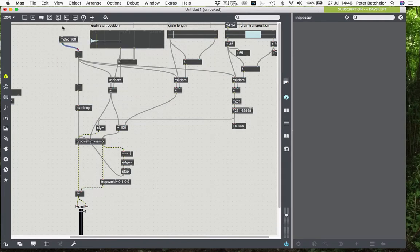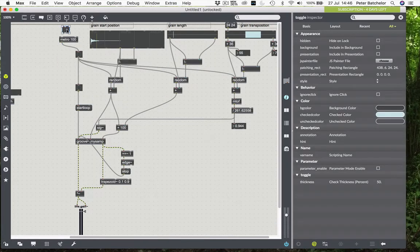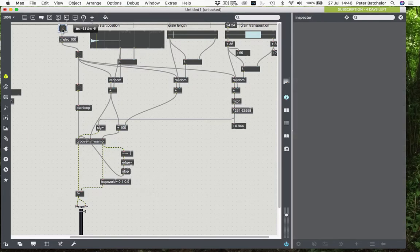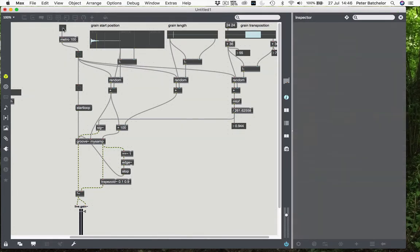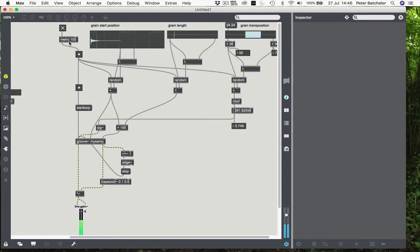I want a grain every 100 milliseconds. So we have an automated way of producing grains. Now, because our grain length that we've specified is longer than 100 milliseconds, of course, we're getting clicks because we only have one voice at the moment.